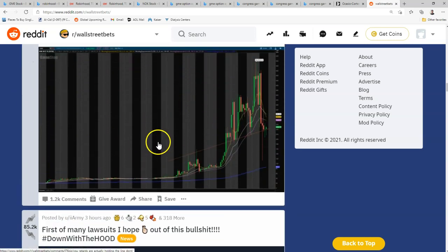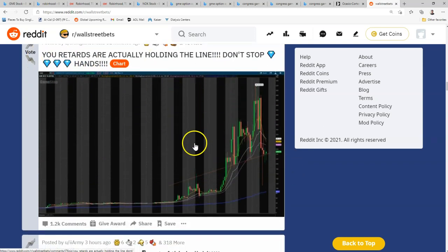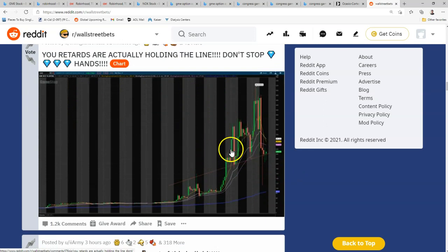And then you have these guys. You retards are actually holding the line. Don't stop. Diamond hands. Keep holding the line. And the reason they want you to do that is because if you hold the line, it squeezes out all of the short sellers.